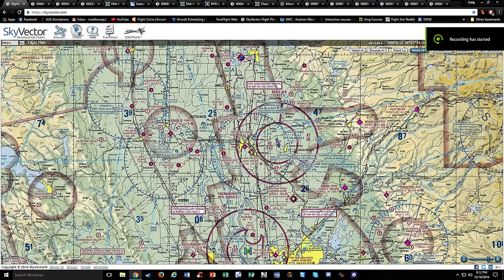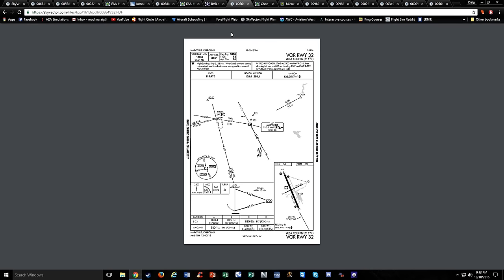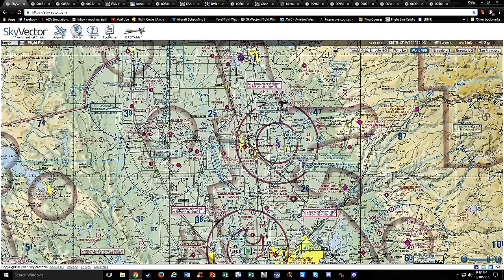Hello everyone, SimCfi here, and in this video we are going to cover all the details on the approach plates. We'll be using just the government ones - we're not going to use Jebusin because you usually have to pay for that stuff, and I don't use Jebusin charts in real life either.